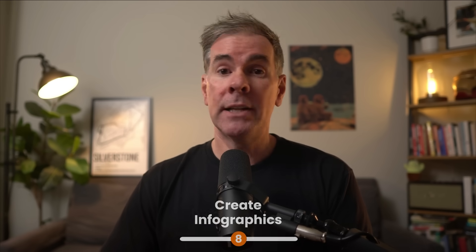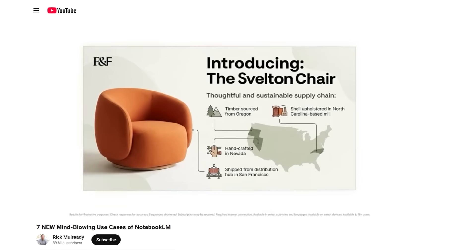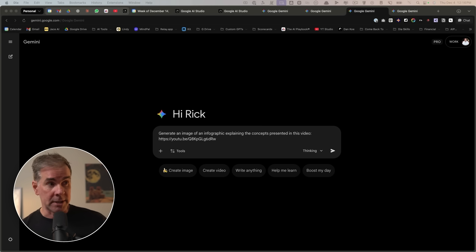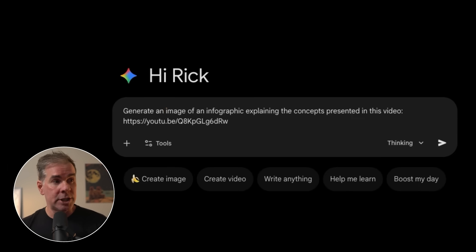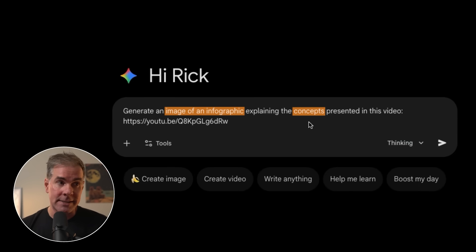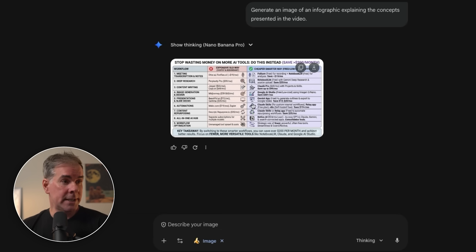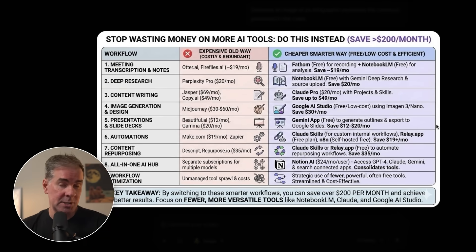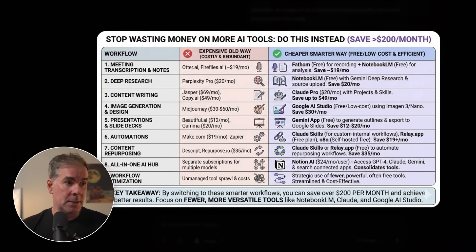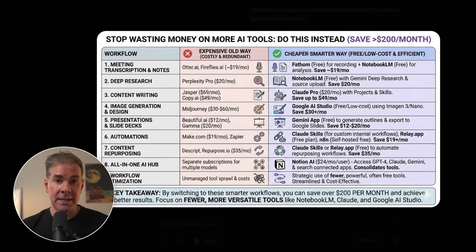For this next one, Gemini 3 Pro is really, really good at creating infographics. If you caught last week's video about use cases with Notebook LM, you saw the level of cool infographics you can create there — but you can also create them here in Gemini 3. I say 'Generate image of an infographic explaining the concepts presented in this video,' paste the link, and click go. Here is what it created in just a couple of minutes. It looks really busy but there's a lot in that video — it says 'Stop wasting money on more AI tools, do this instead.'